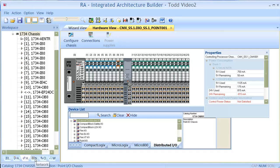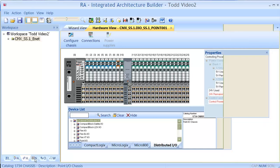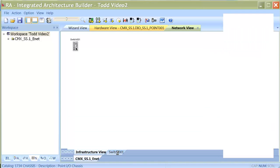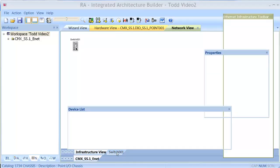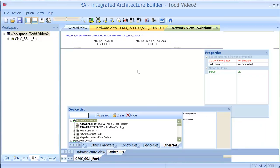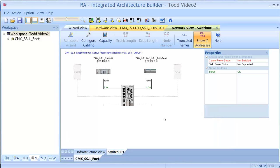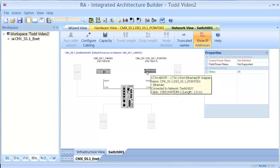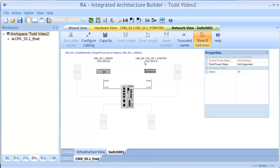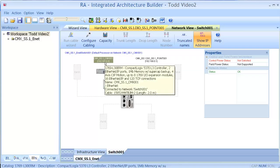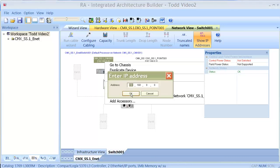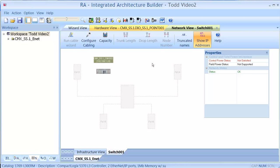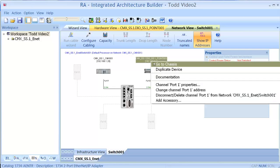Next, go over to the network tab right here. And we'll look at the switch that we had selected for us. It automatically selected a switch for us. In here, you can notice it put in the processor to the switch. It added the point IO to the switch and it gave it a couple of different IP addresses. You can go in here and change the properties of that switch to be what you're going to actually be using. Same thing with the point IO adapter module.